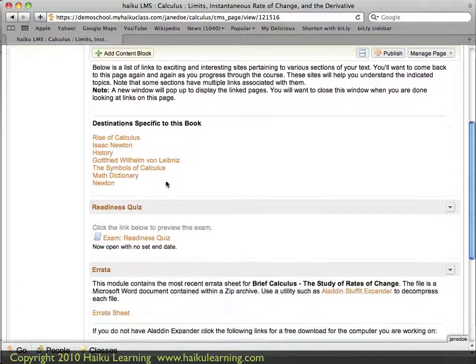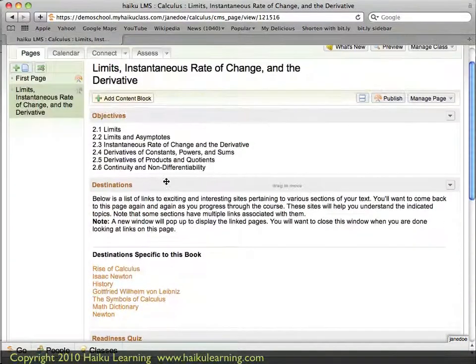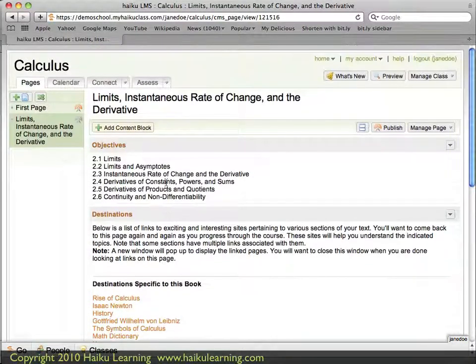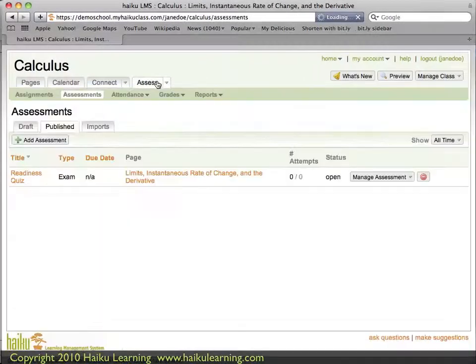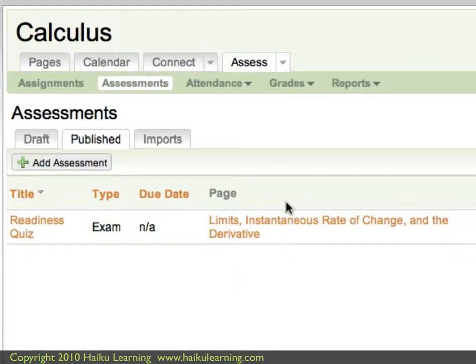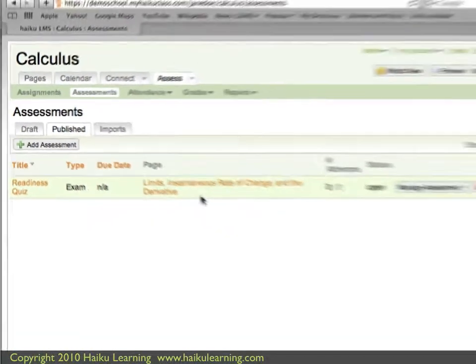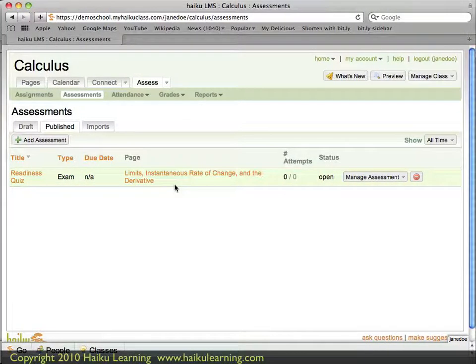Scrolling down to see what's here, there is also one assessment in the cartridge, so I'll check that just to make sure it made the transition — and it did. As you can see, the Common Cartridge import process is fairly straightforward, and it lets you take advantage of work you've already done in other systems as you're getting started in Haiku. Thank you.